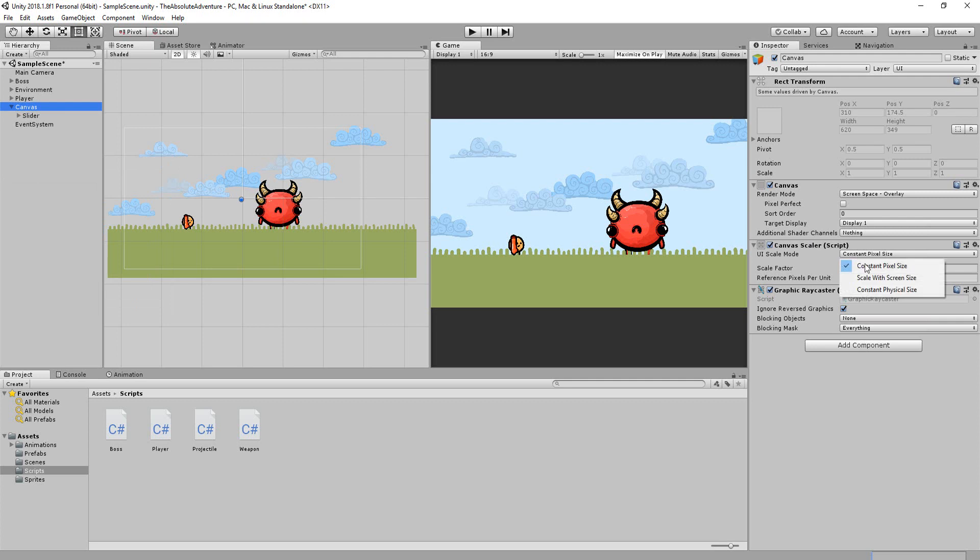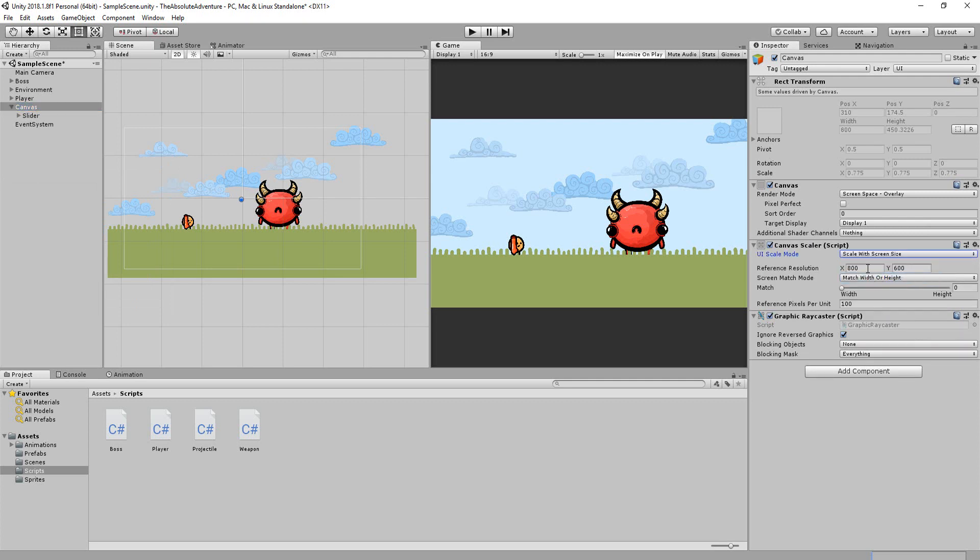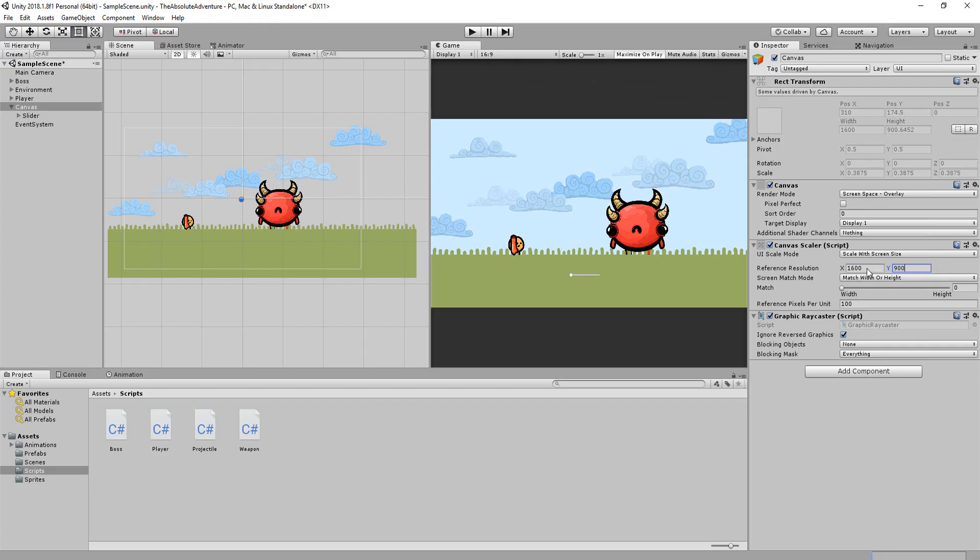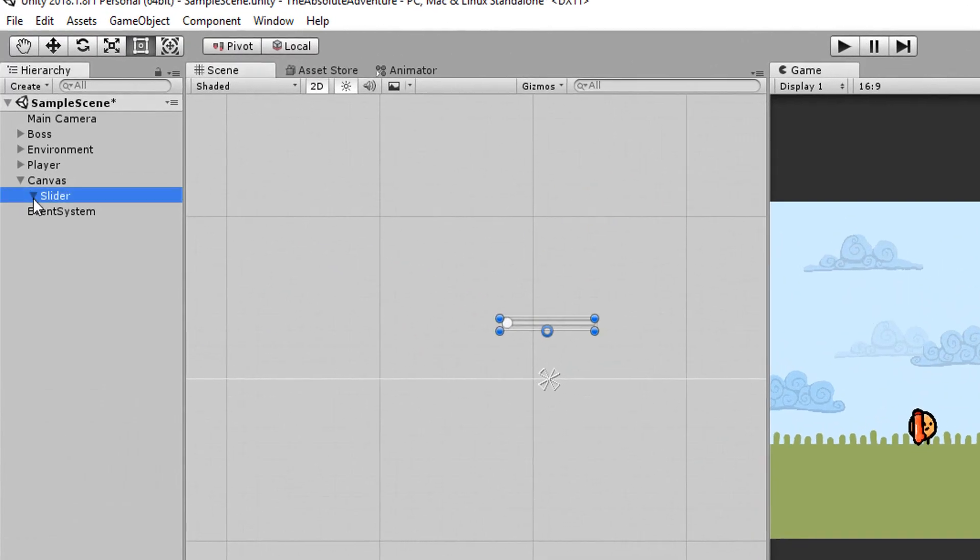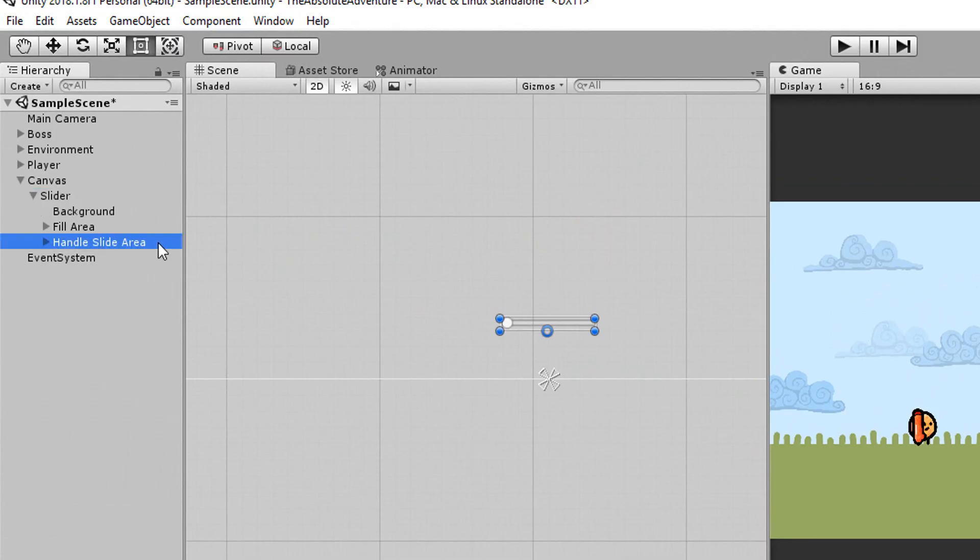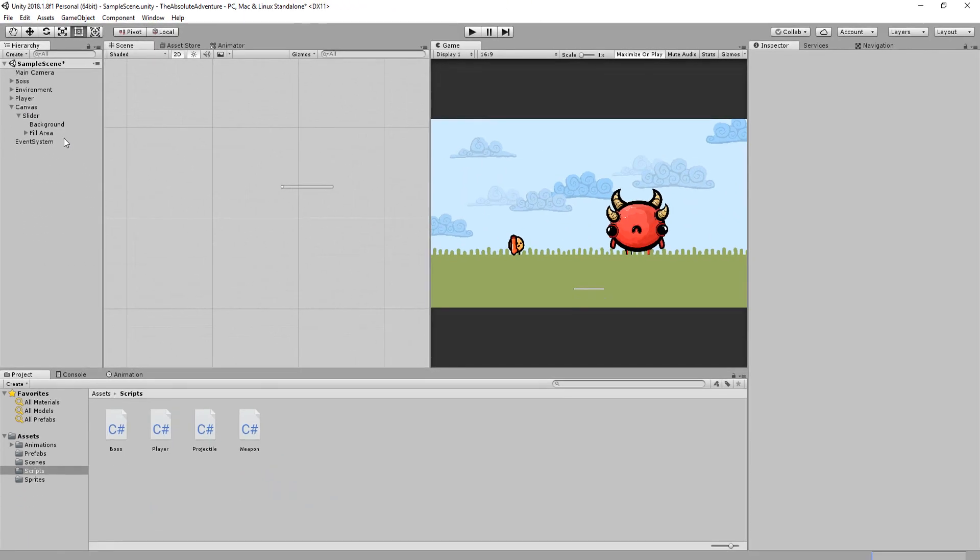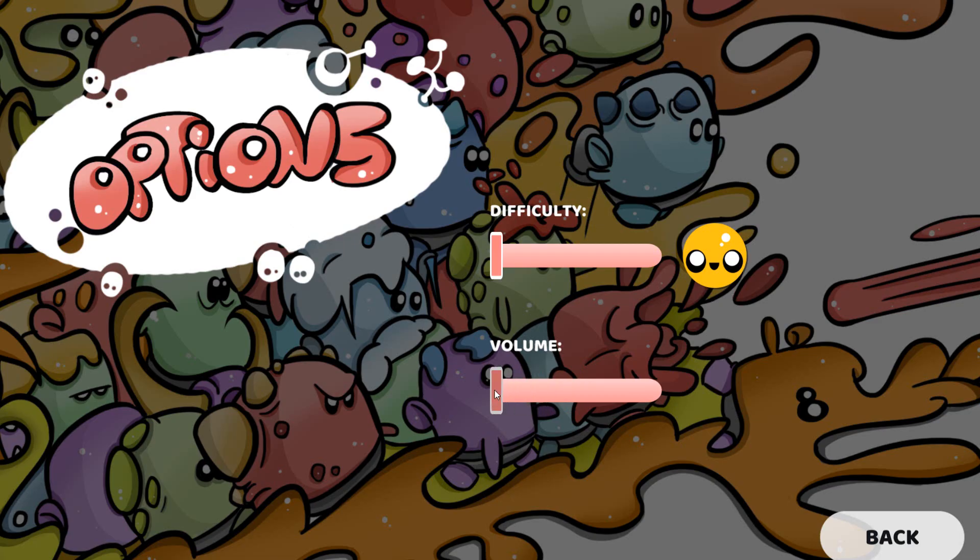Remember to set the canvas scale mode to scale with screen size and type out your game's current dimensions so that the UI will fit nicely with multiple screen resolutions. I'll start by deleting the handle slide area which is mostly only used if you're using the slider for an option setting like the game's music volume for example.